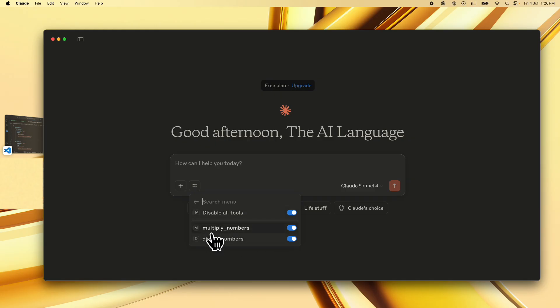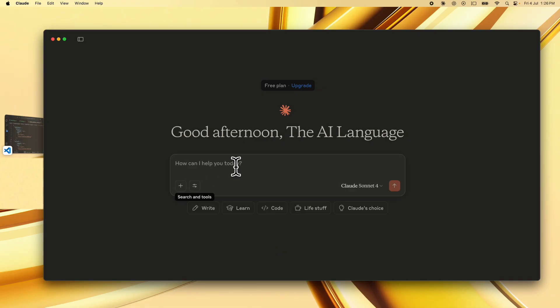So these are the two tools that are available and we can click on back over here and just ask it to run whatever functions we want. So I'm going to first ask what all tools do you have access to.